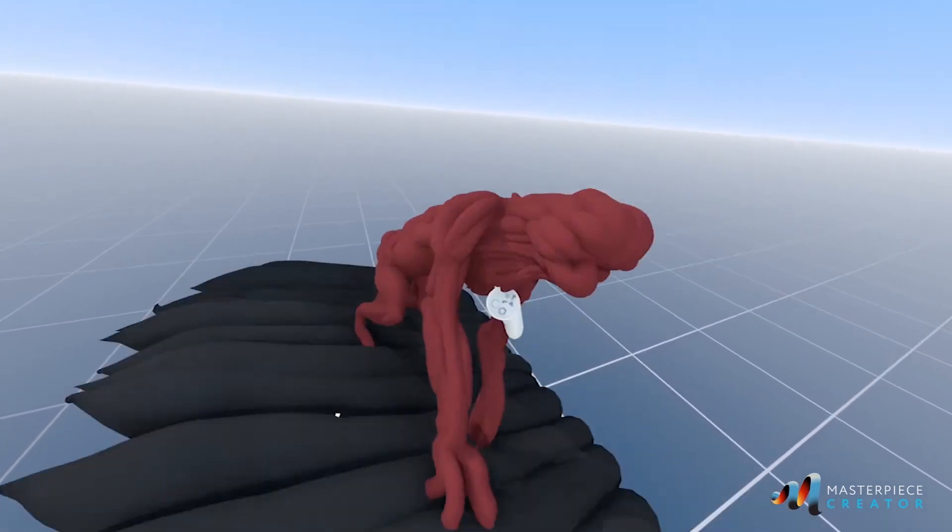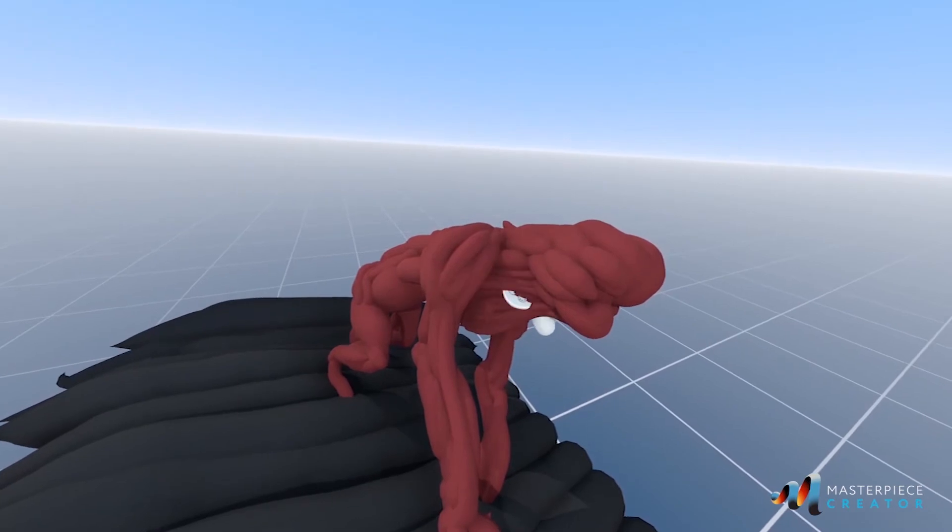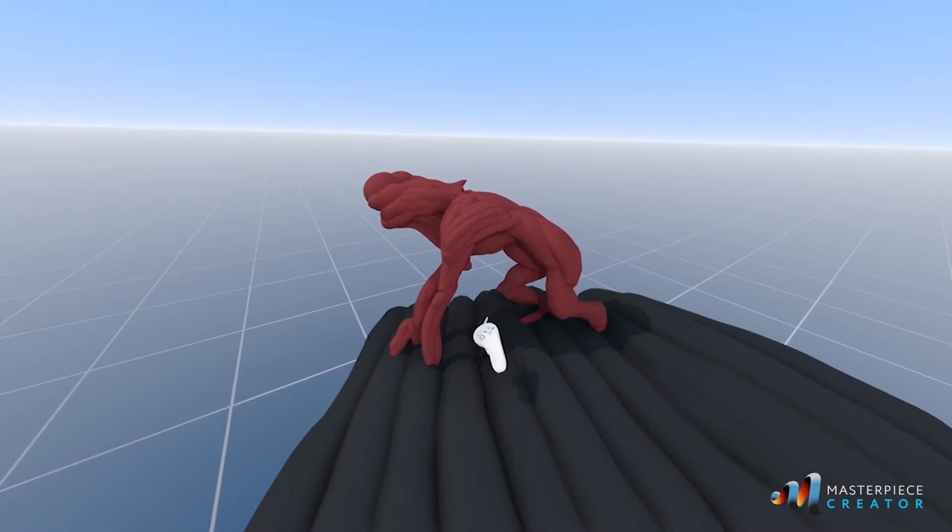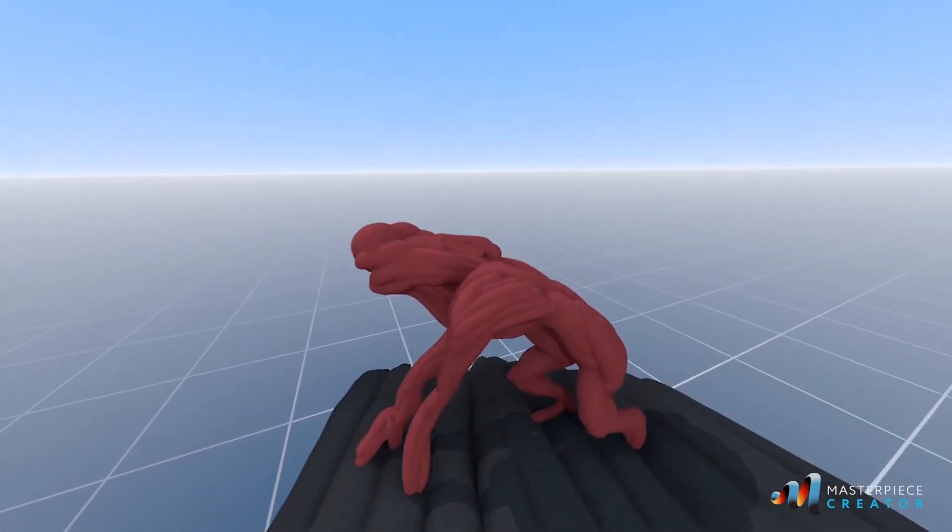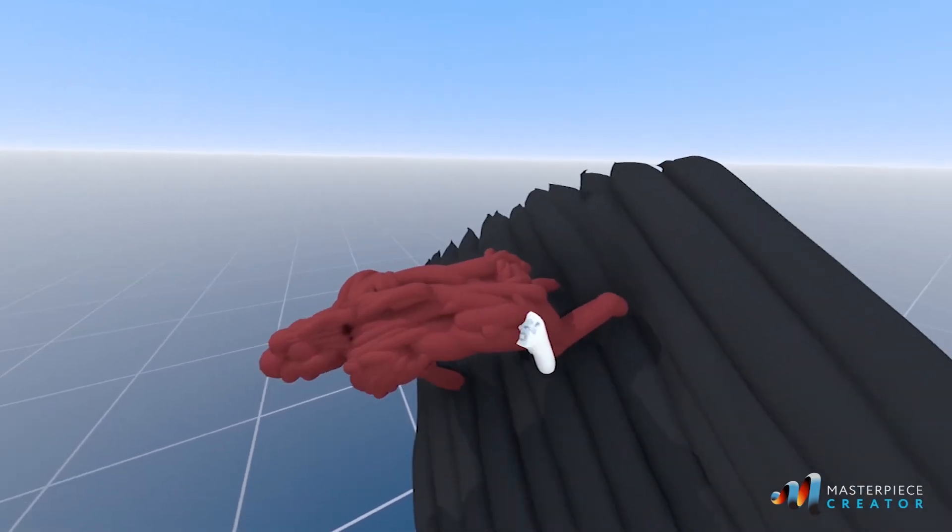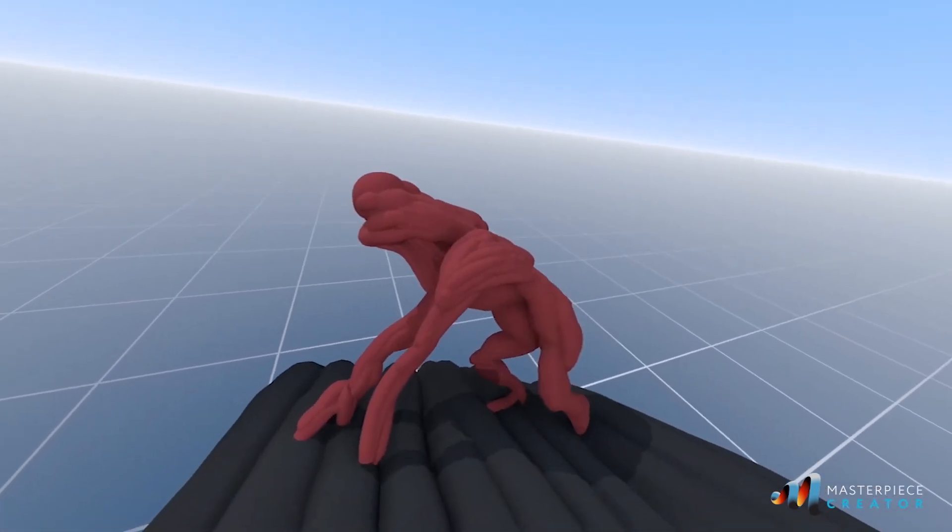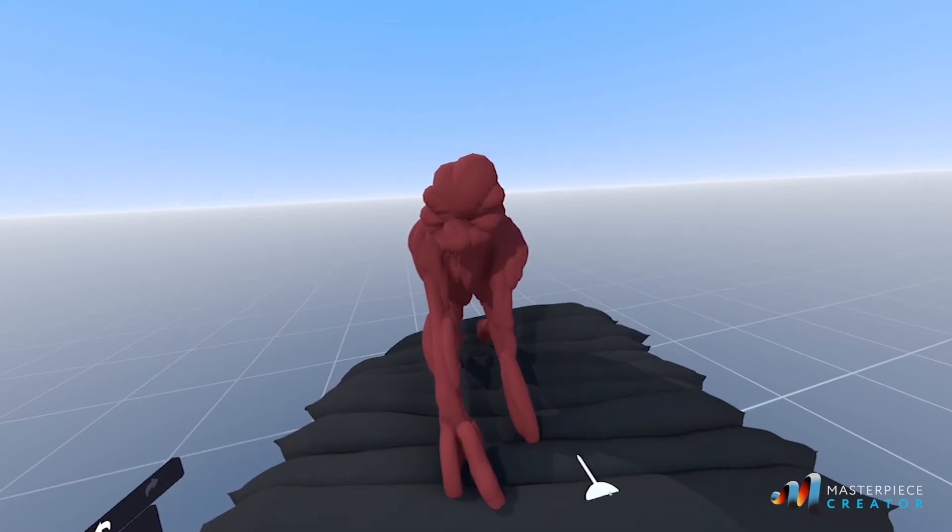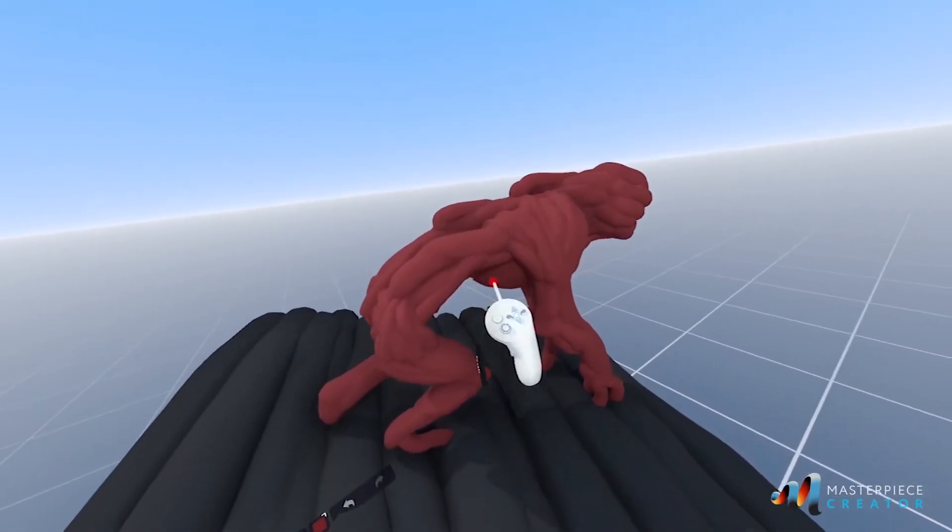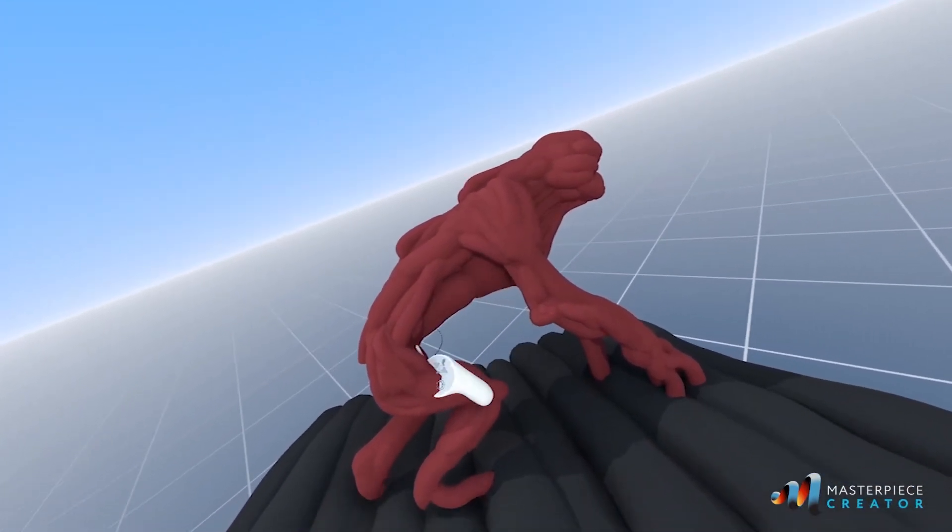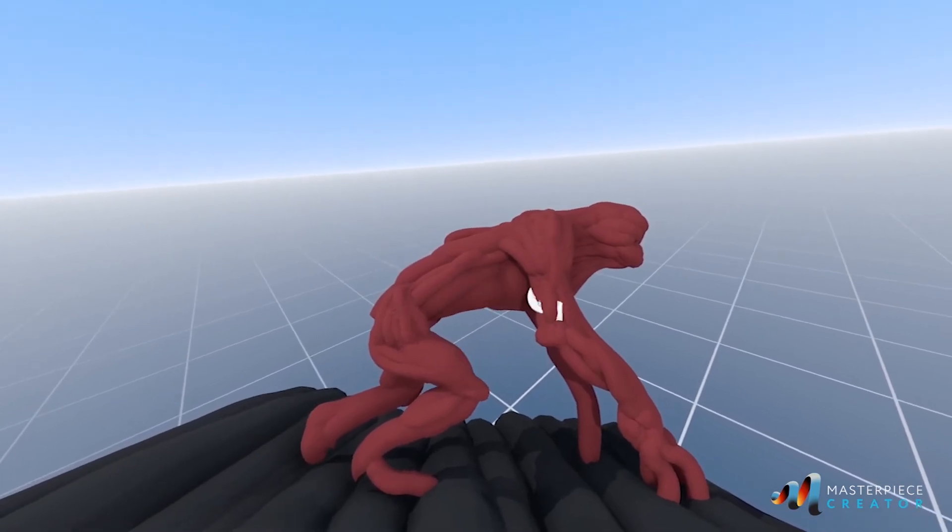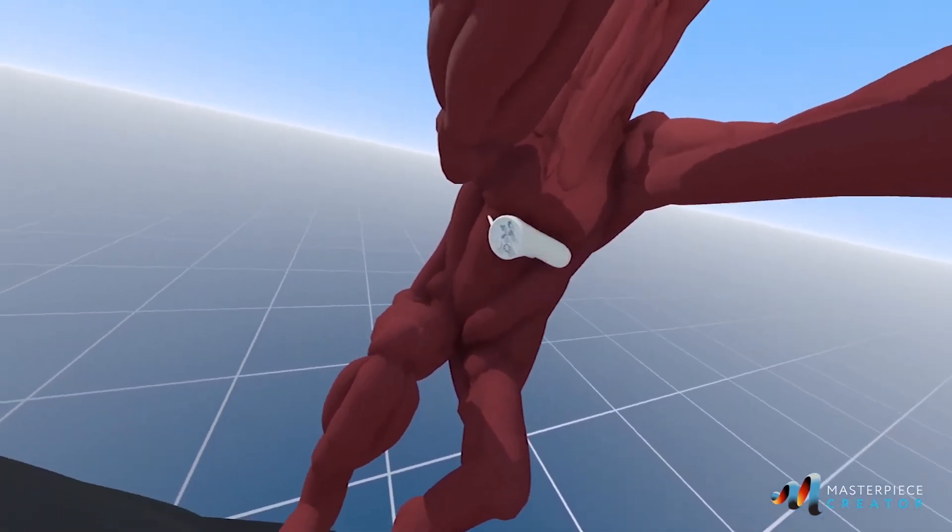Every time I create a creature I try to think about animal anatomy. This is gonna help me to make it more believable to the audience because if I use something that you can recognize it's gonna make it more real. So if you're trying to create any kind of creature you should base your creature in how muscles are behaving in real life.